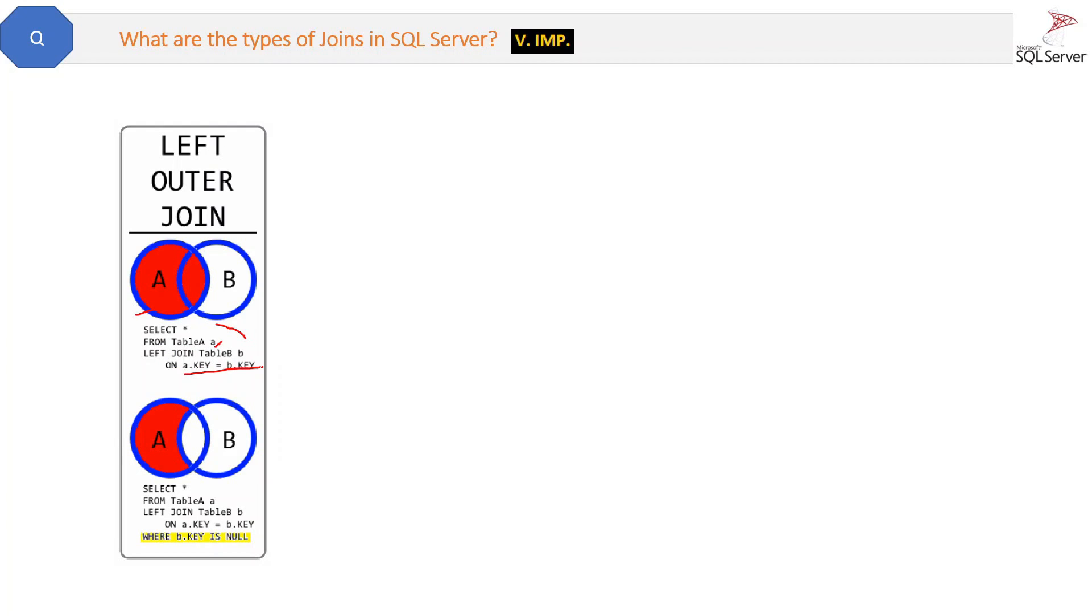Second is also the same, but WHERE B.key IS NULL. So we have removed the values which are not common, so only exclusive A is present in this left outer join.